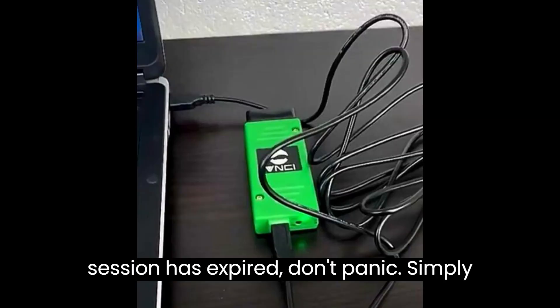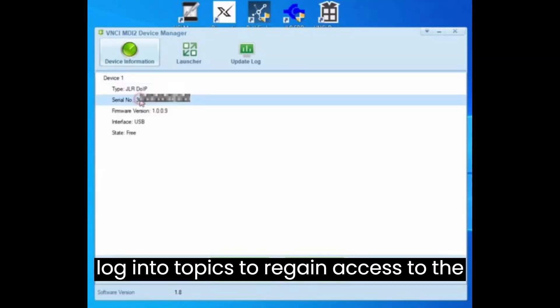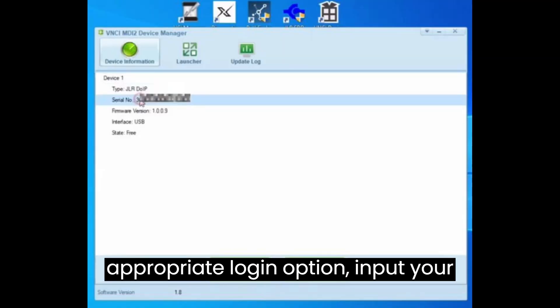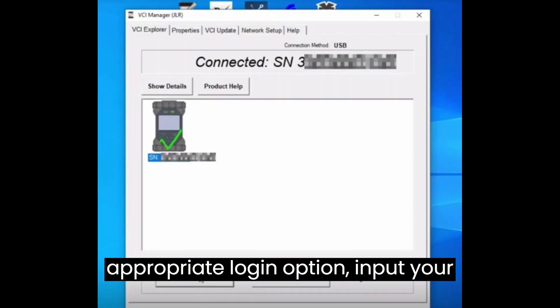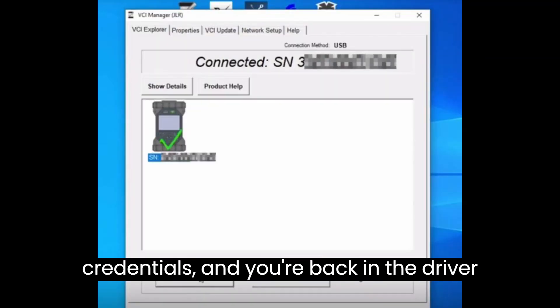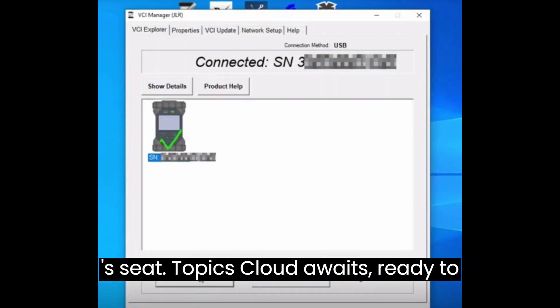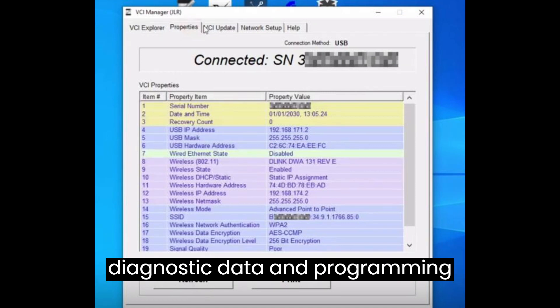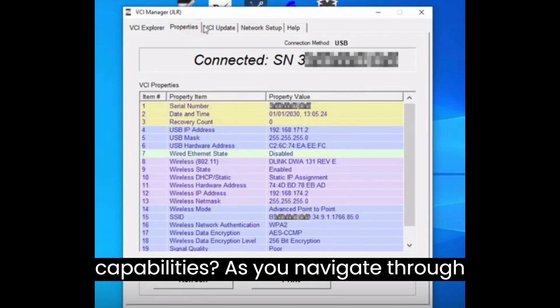Now, if your session has expired, don't panic. Simply log into Topics to regain access to the cloud-based platform. Choose the appropriate login option, input your credentials, and you're back in the driver's seat. Topics Cloud awaits, ready to provide you with access to a wealth of diagnostic data and programming capabilities.